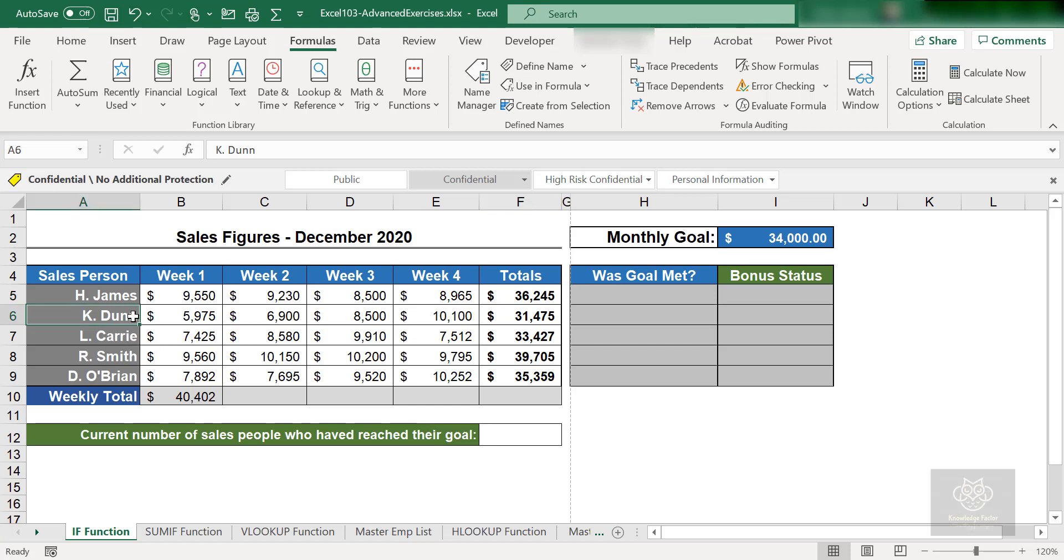K. Dunn, for K. Dunn, what is that? F6, 31,475. So F6 did not meet the goal, so no goal there.